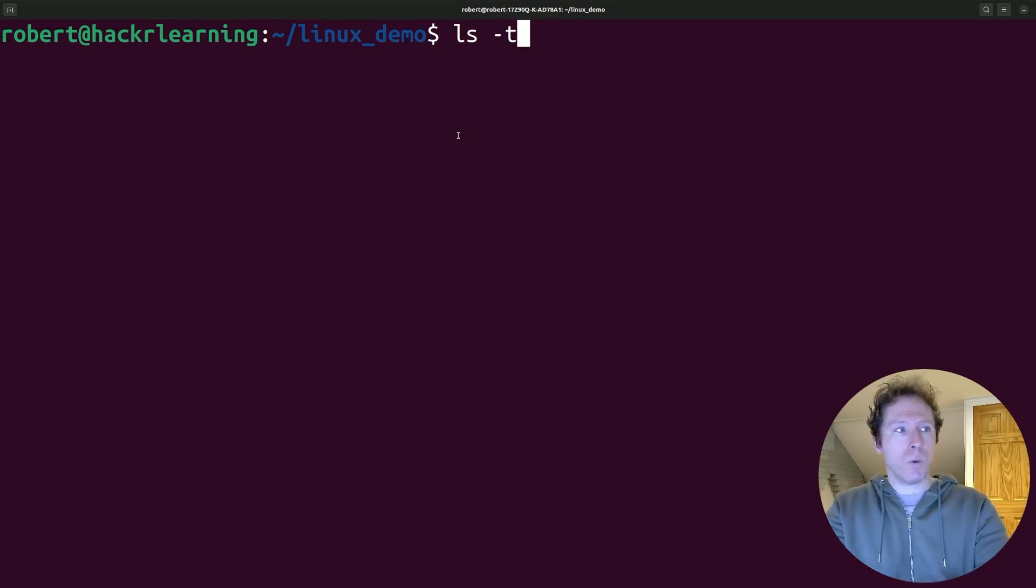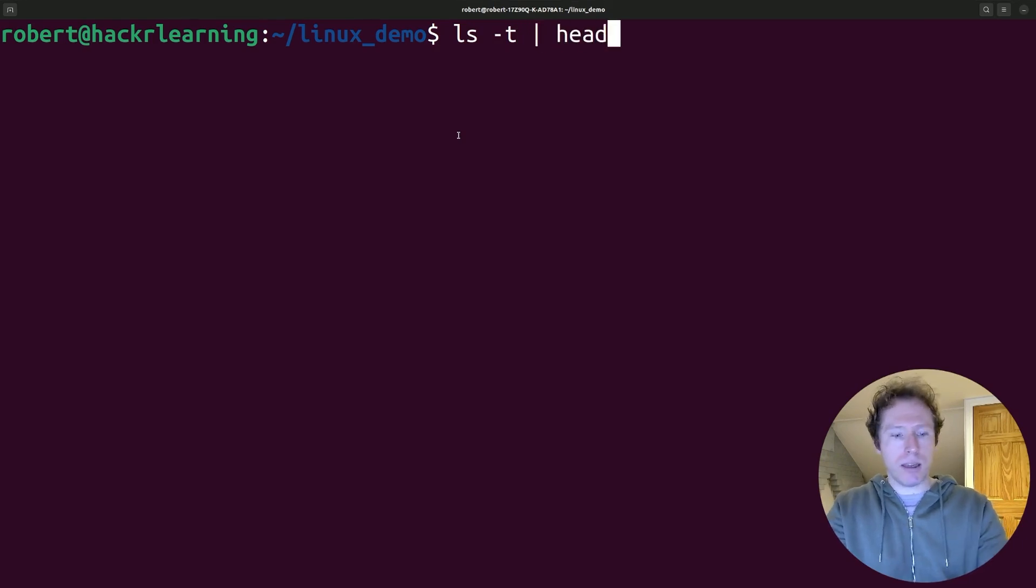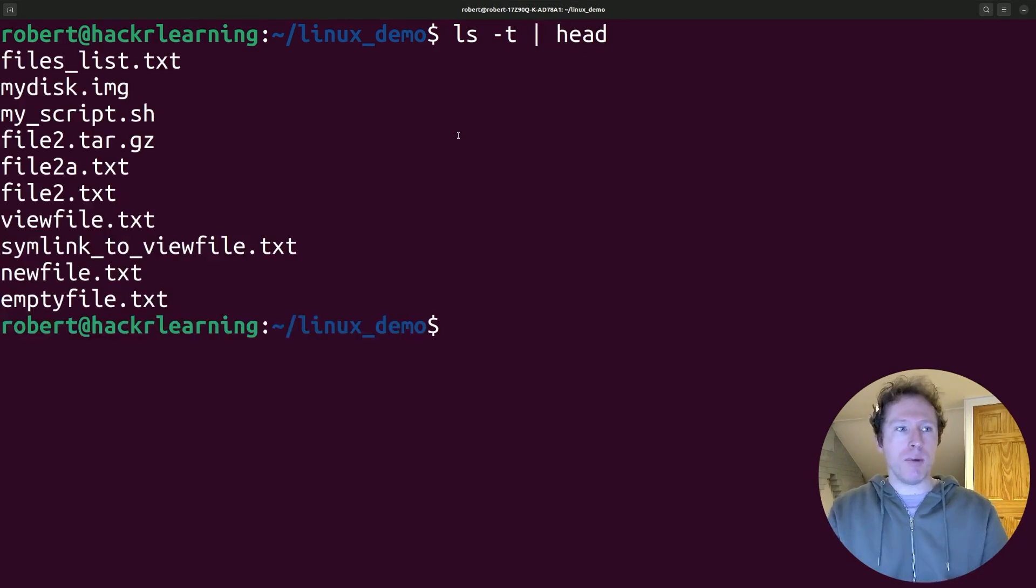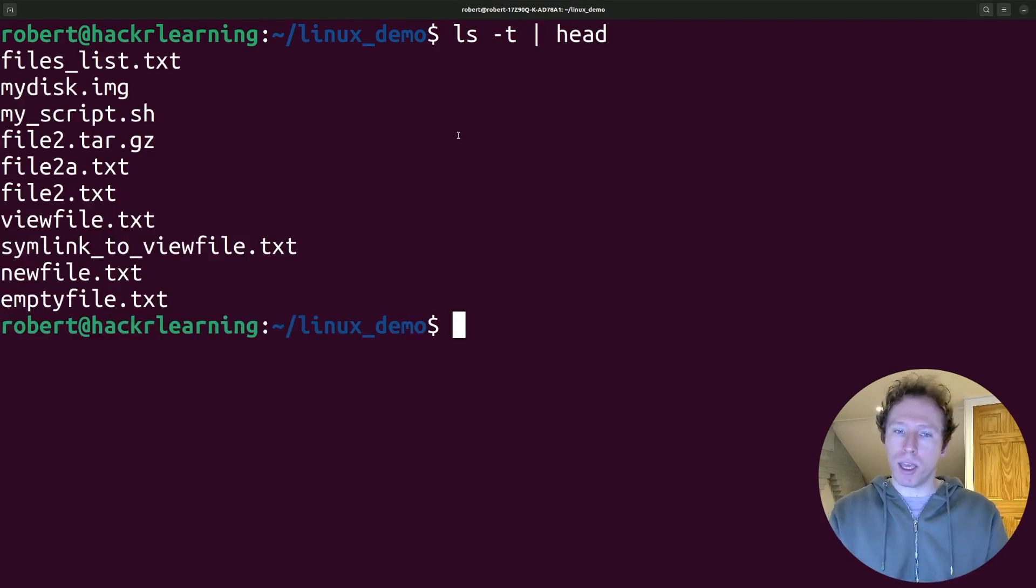So I can use ls with a t, and I pipe that to head, and there we go. I get a list of files sorted by modification time, a really quick way to identify the files you just worked on.